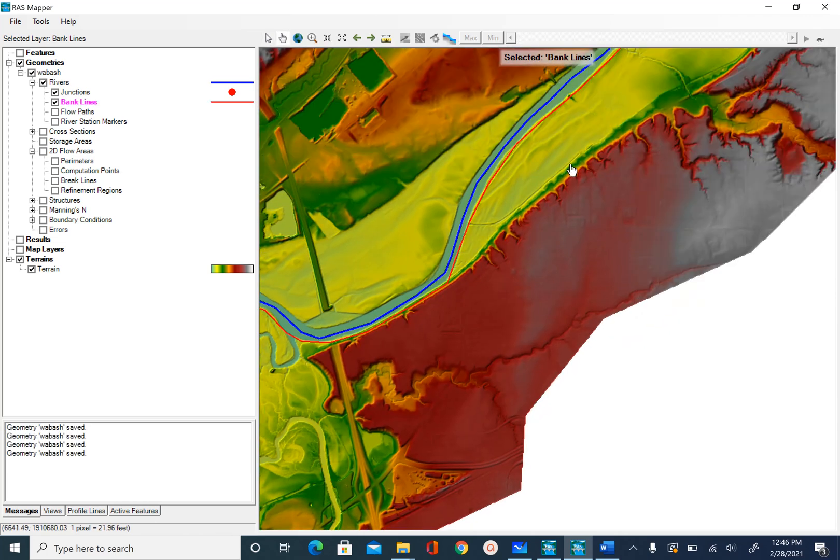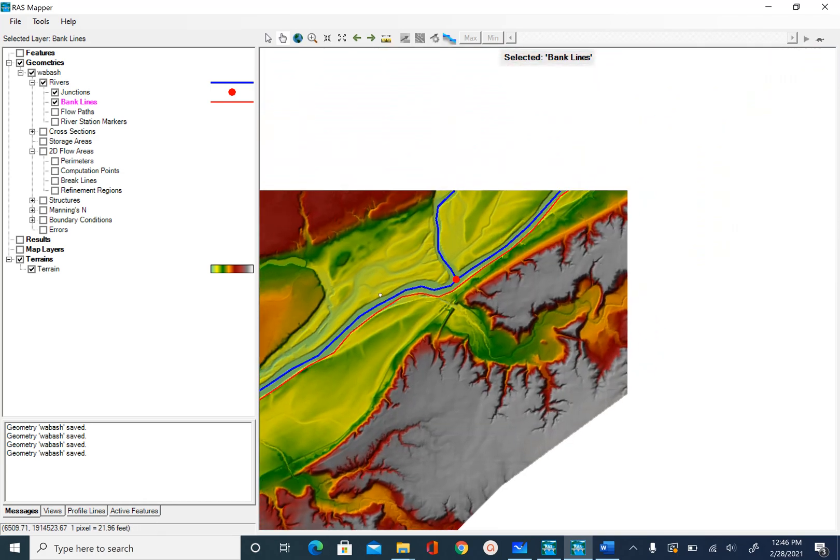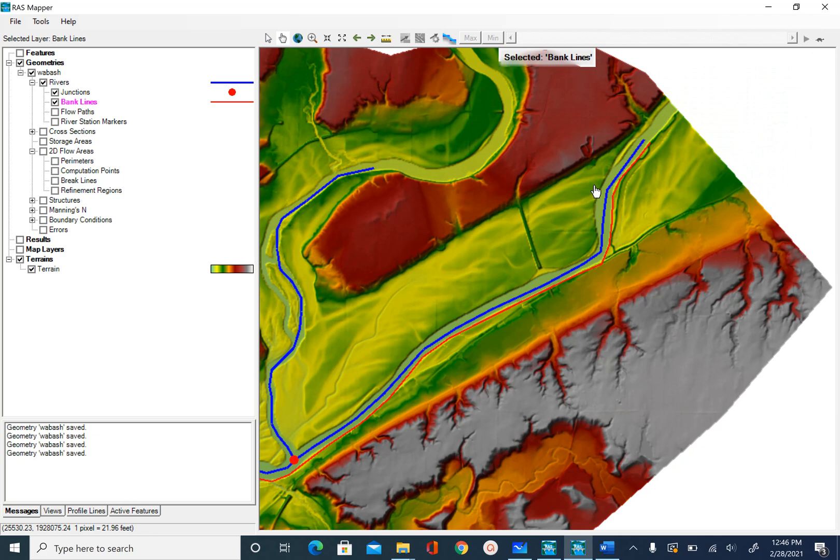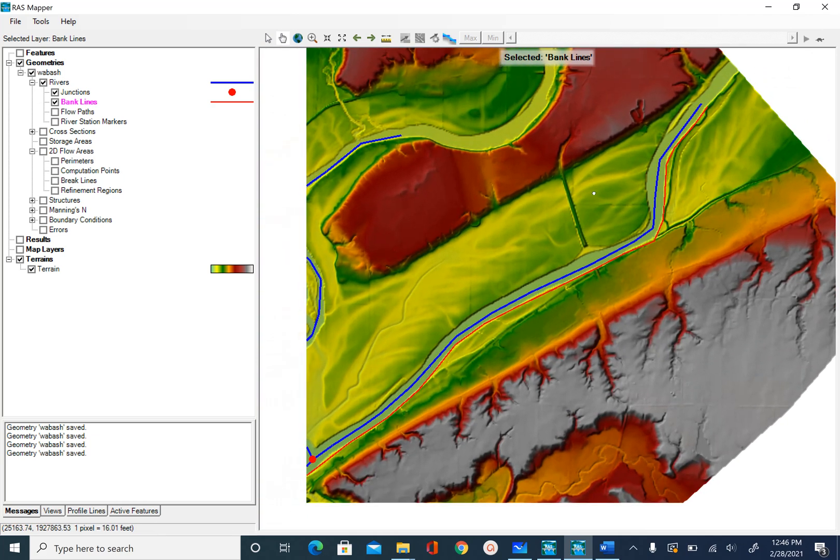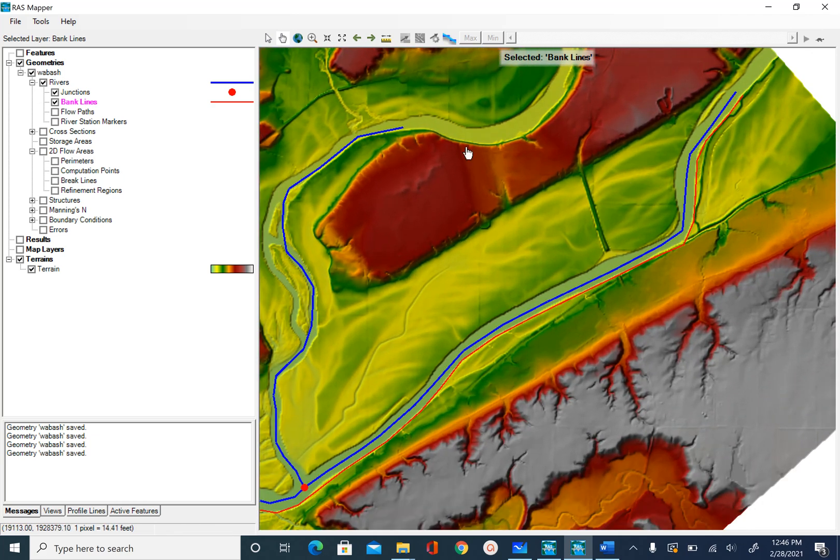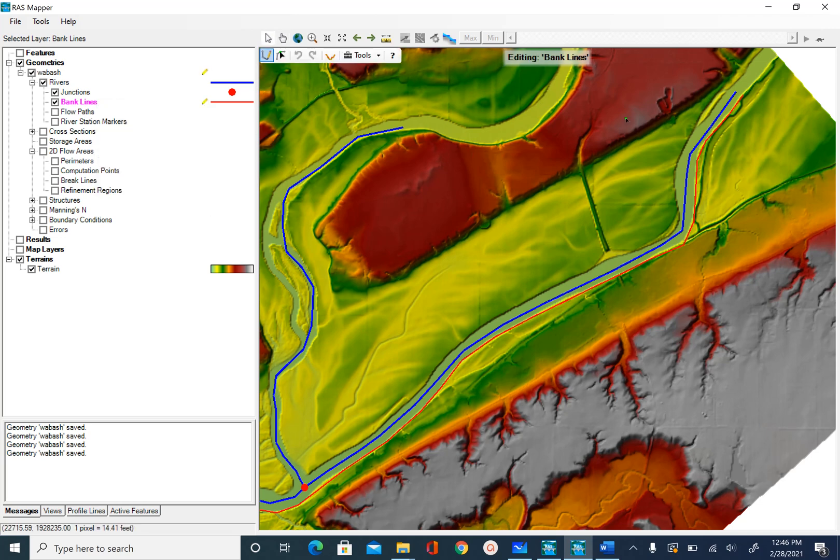After I'm done with the left bank, I will start with the right bank. I'll zoom in a little bit. And then again, right click on bank line, edit geometry.